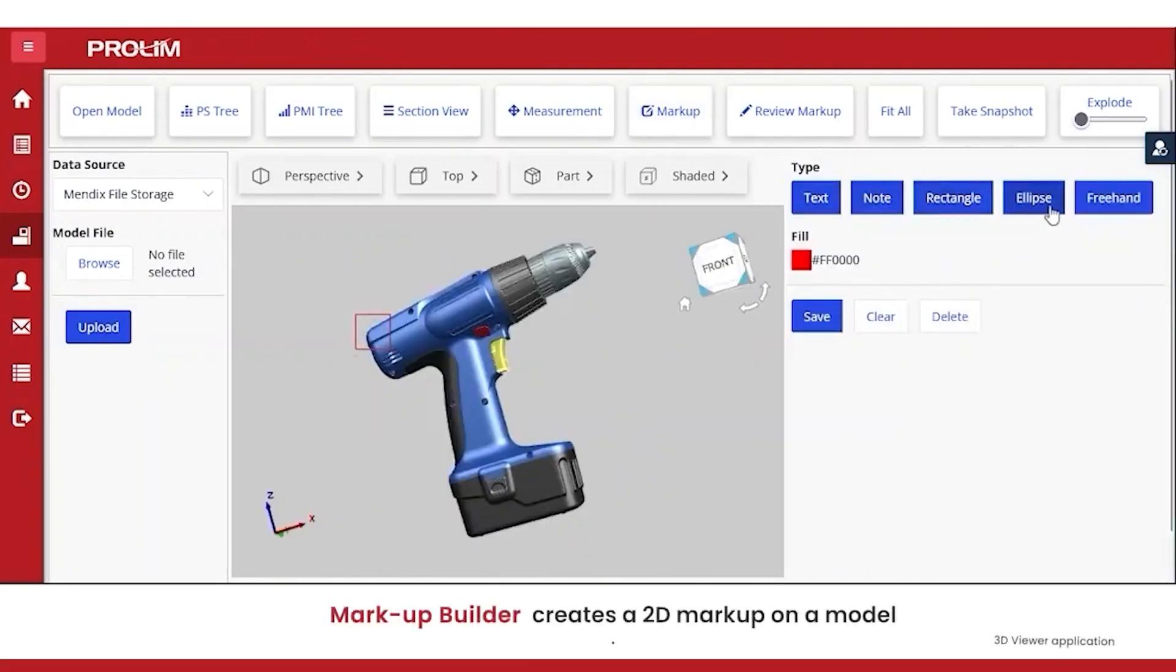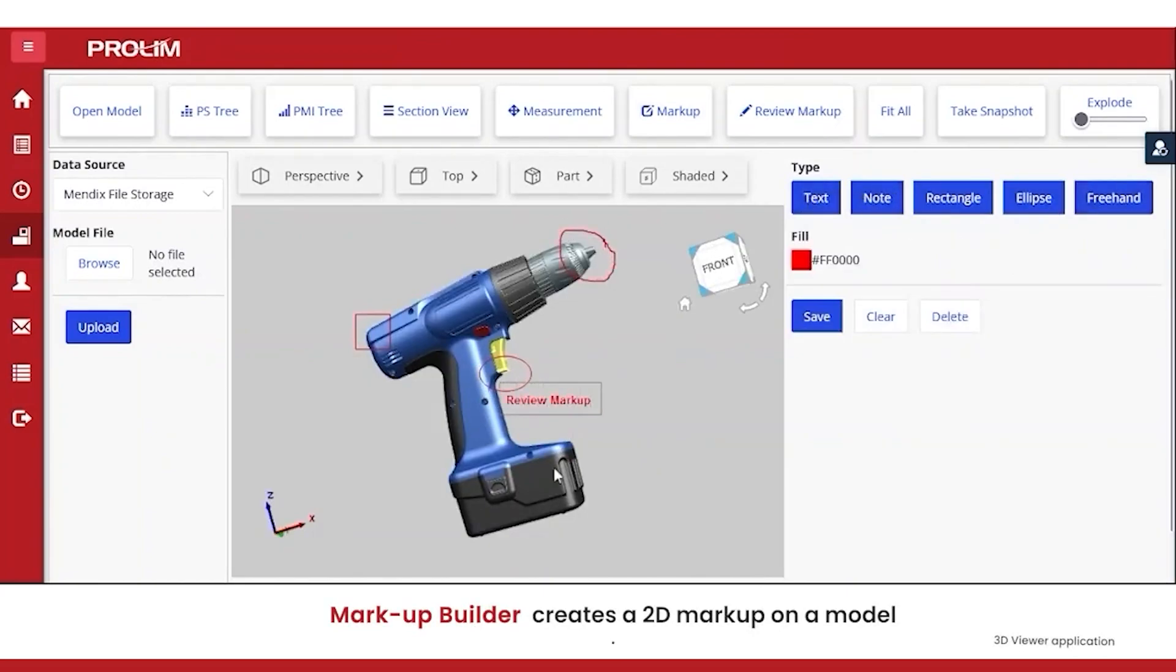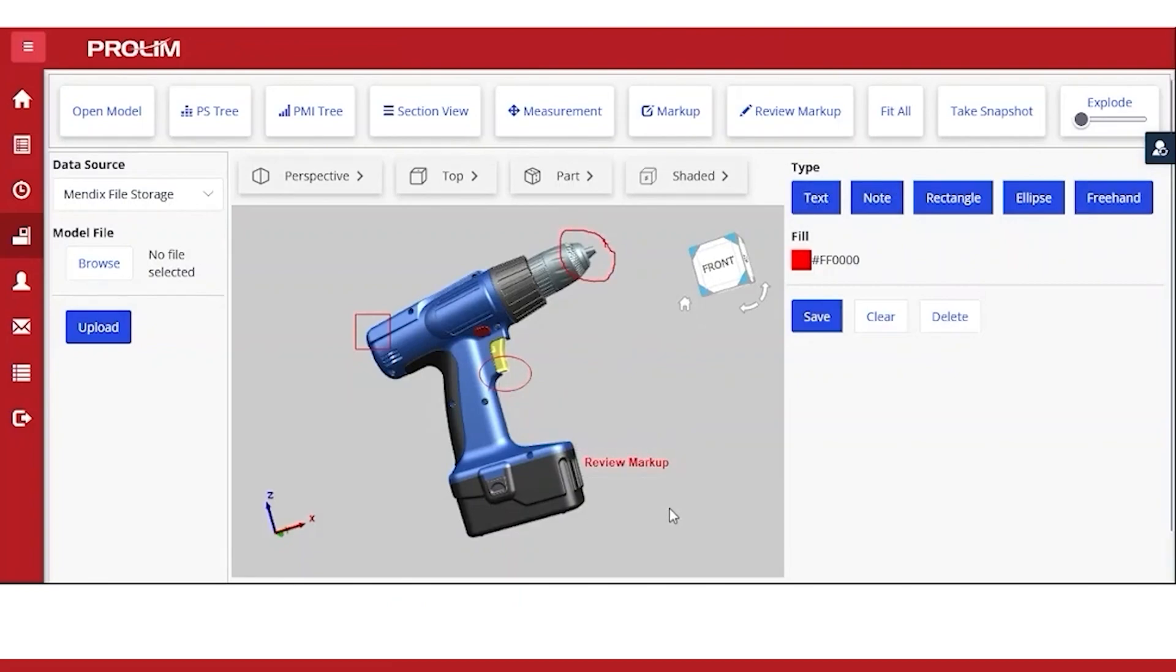Markup feature allows user to create a 2D markup on a model, annotate, draw, or add a comment and save the annotated screenshot.